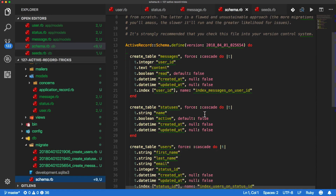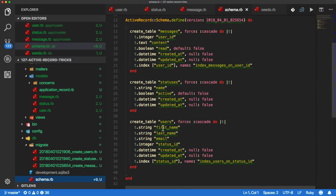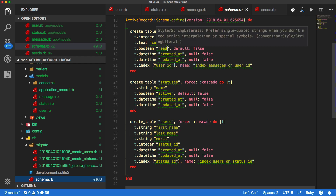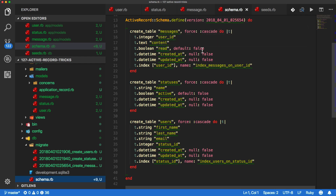And if we look at the schema, our users table has a first name, last name, email, and then a status ID. The statuses table has a name and a boolean for active. The active can be true or false, and it defaults to false. And then the messages table has a user ID, a content column to store the messages, and then a boolean to see if the message has been read or if it's still unread. The read boolean defaults to false.